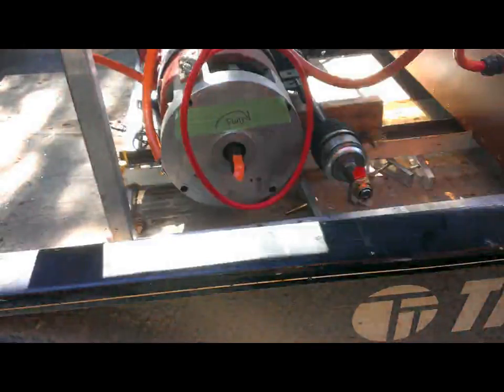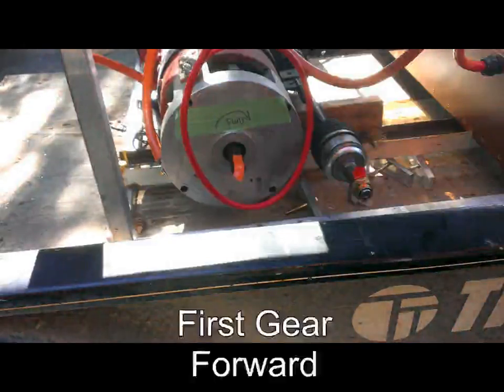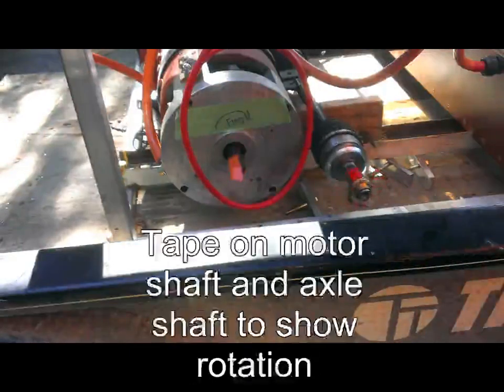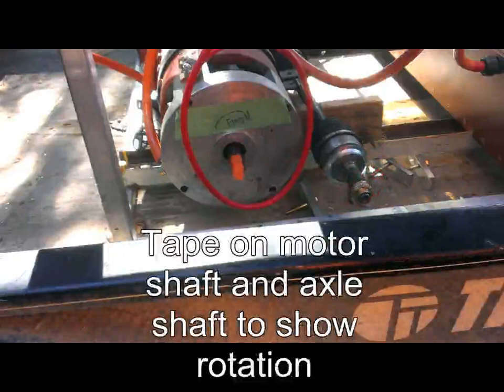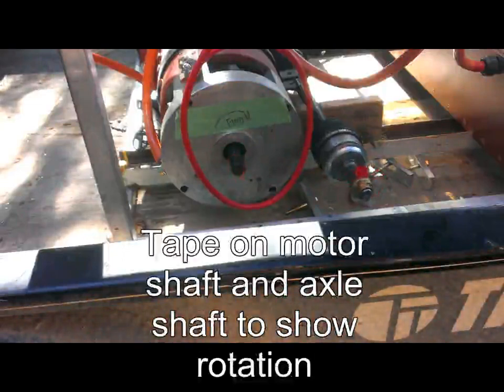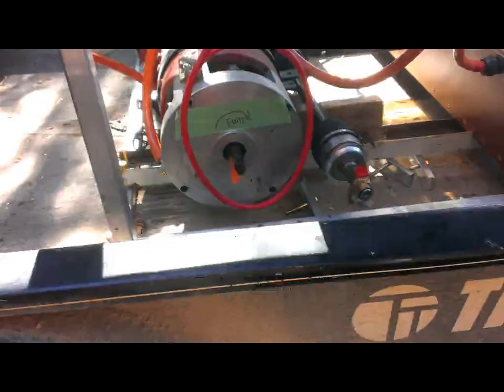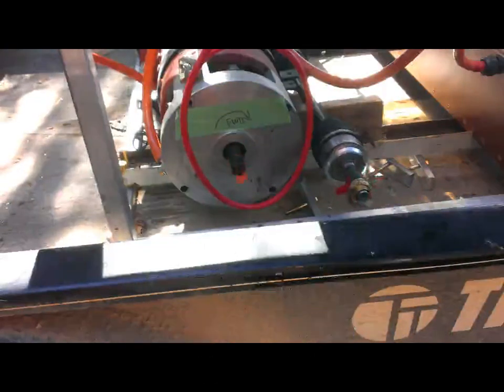Here we turn her on. What a nice, nice speed on the motor.